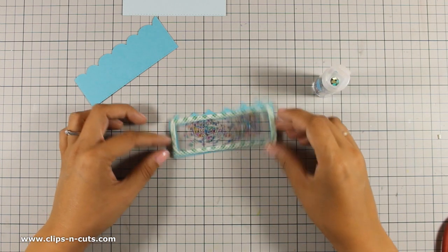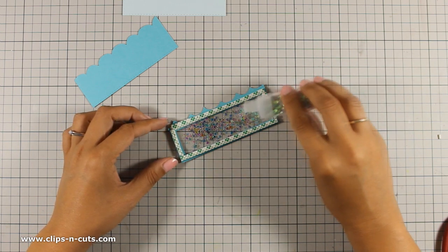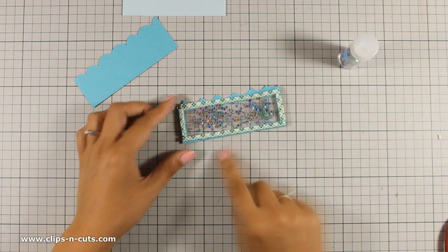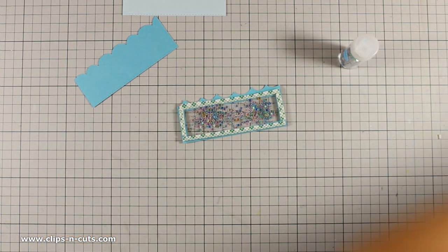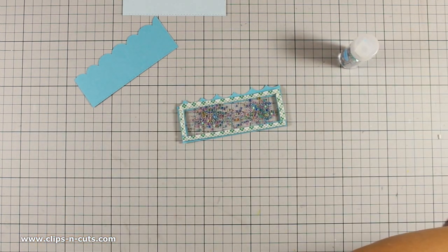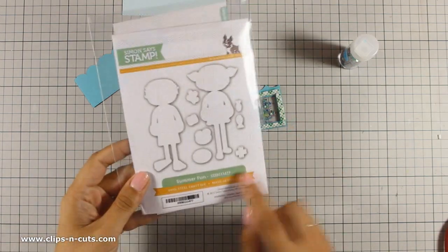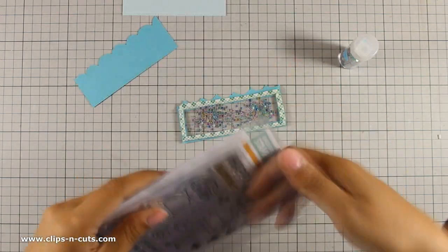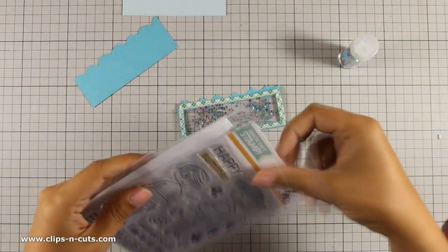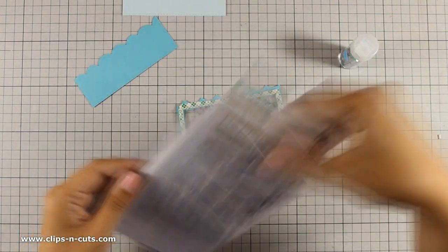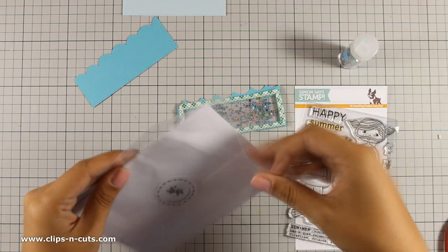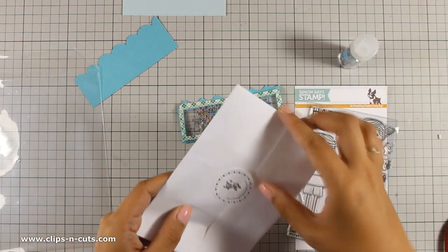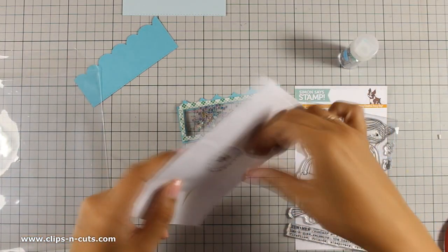To make my window even more fun I am going to create some fish. I have this stamp set and the matching dies which is from the latest release that has a couple of fish stamps and a couple of fish dies which I am going to use.